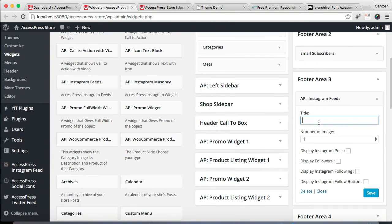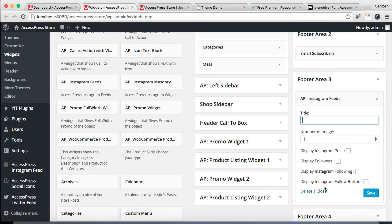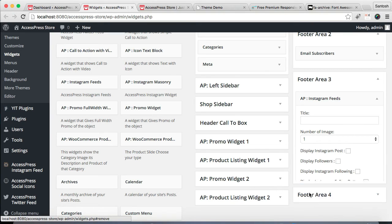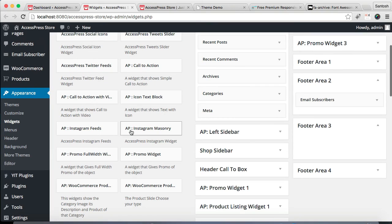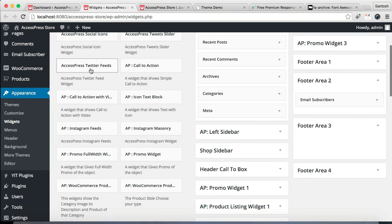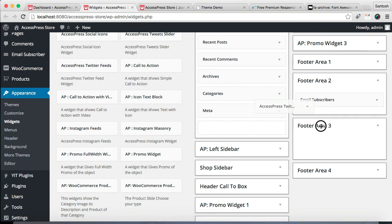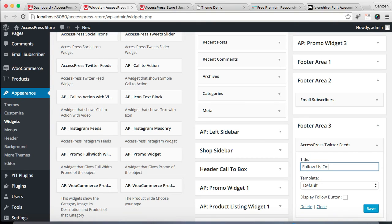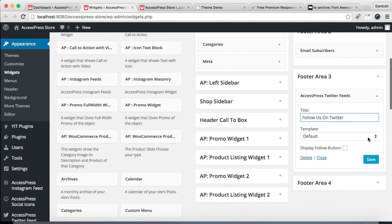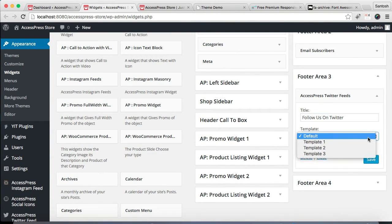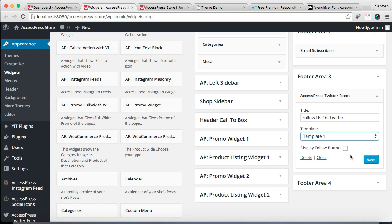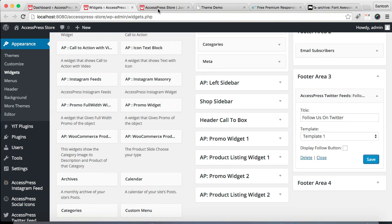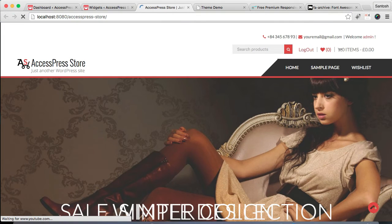Actually sorry, this is not the widget we're gonna use. We're gonna use Twitter. Put a title, choose a template, then you can display a follow button and save it.